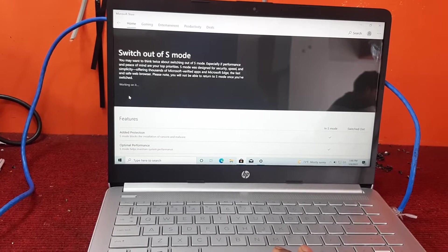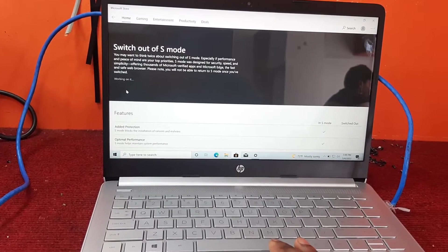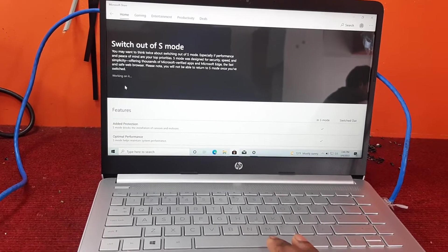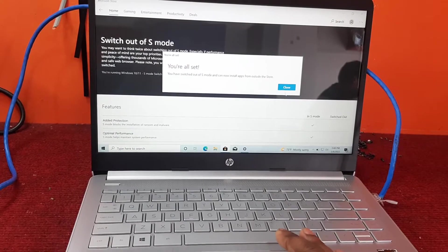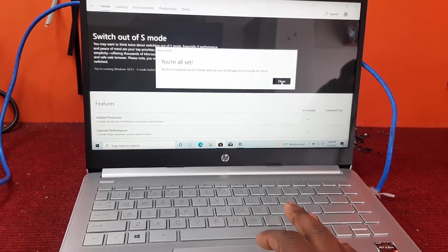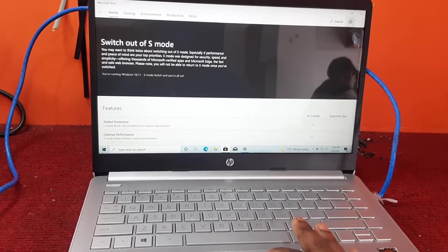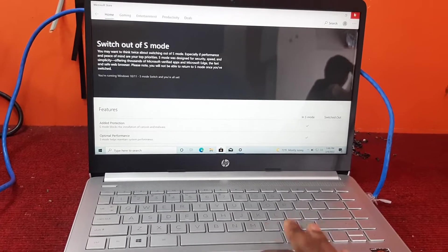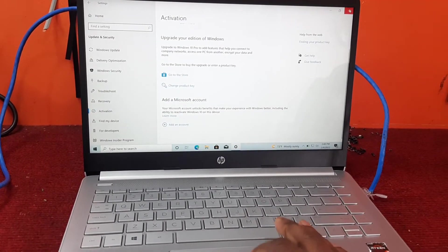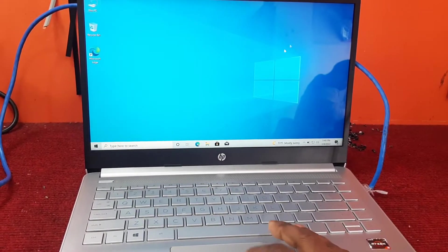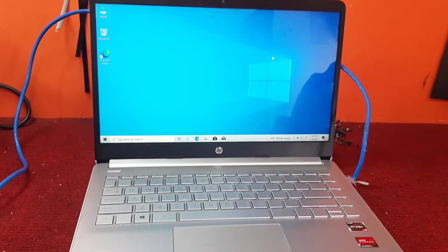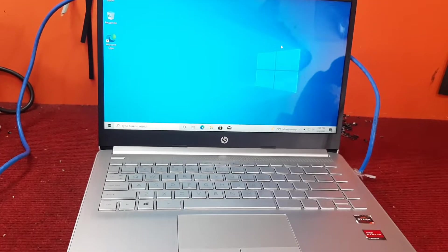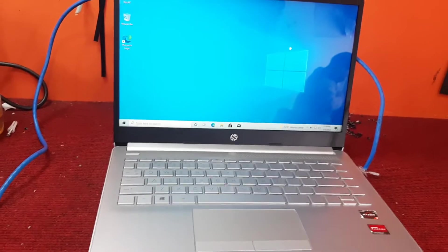It's removing the S-Mode portion, as you can see. S-Mode is now removed, and now we can install applications that we need, whether it's Chrome, Adobe Reader, or Office packages - any application we want.